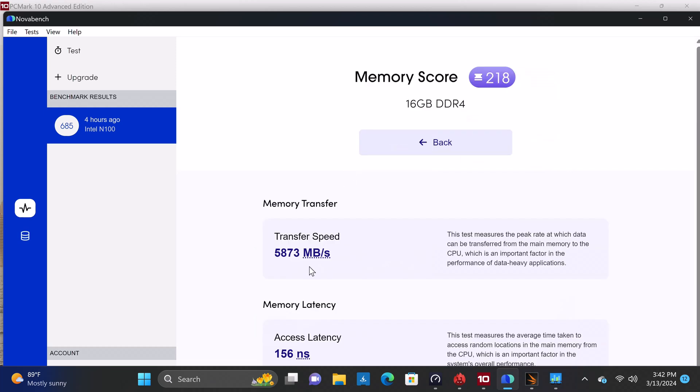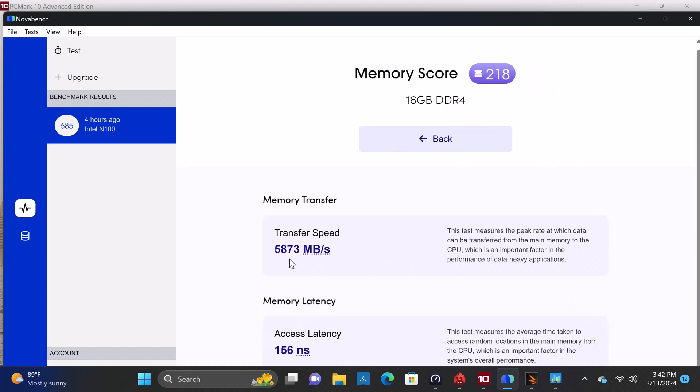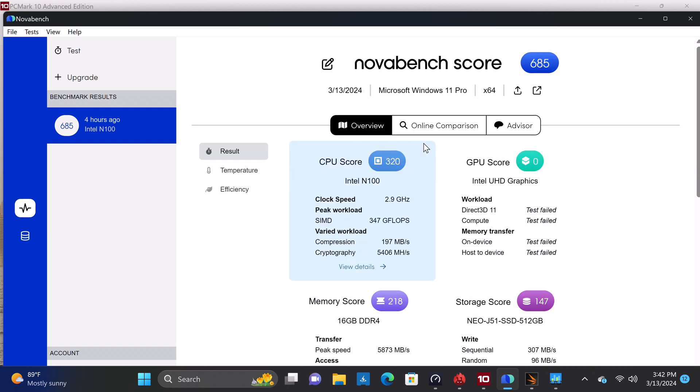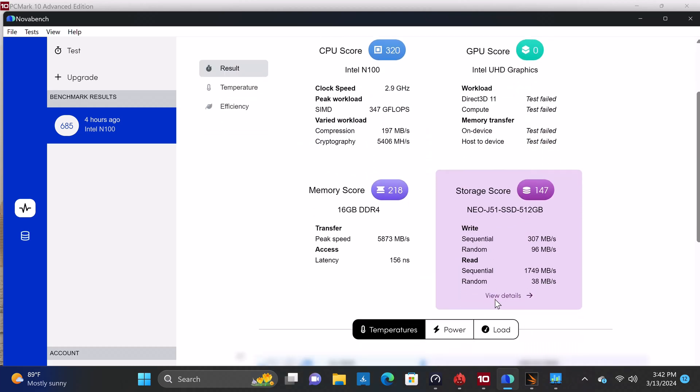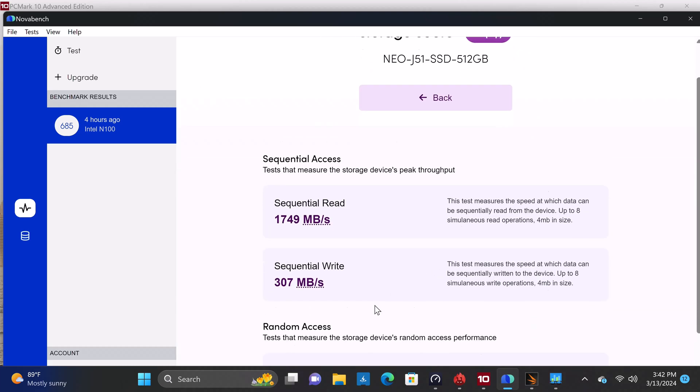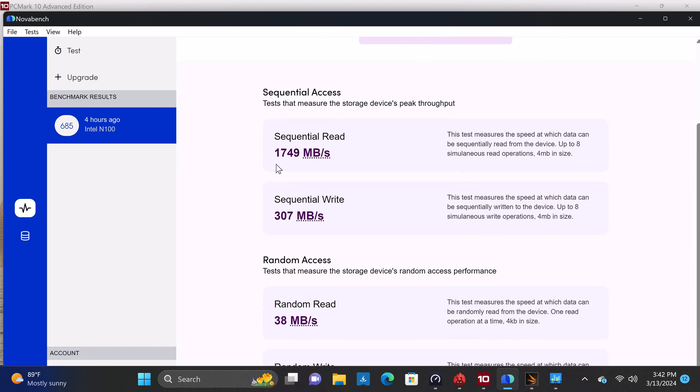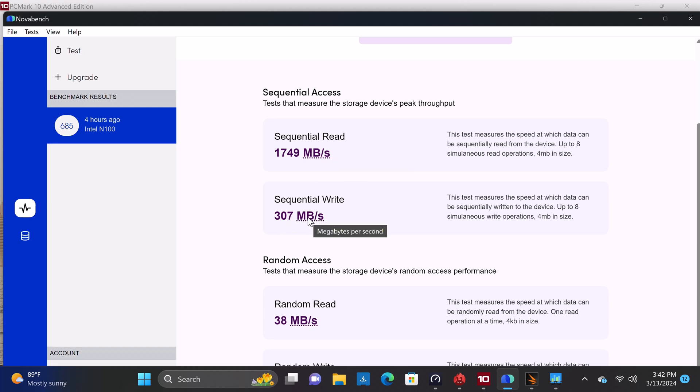It has a RAM transfer speed of 5873 MB per second. Its M.2 SSD has a read speed of 1749 MB per second and a write speed of 307 MB per second.